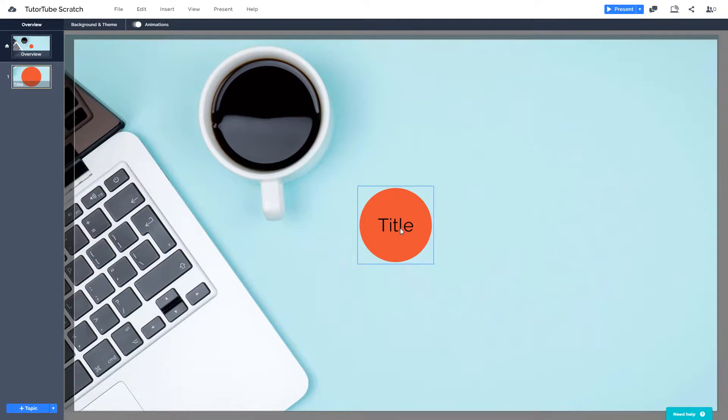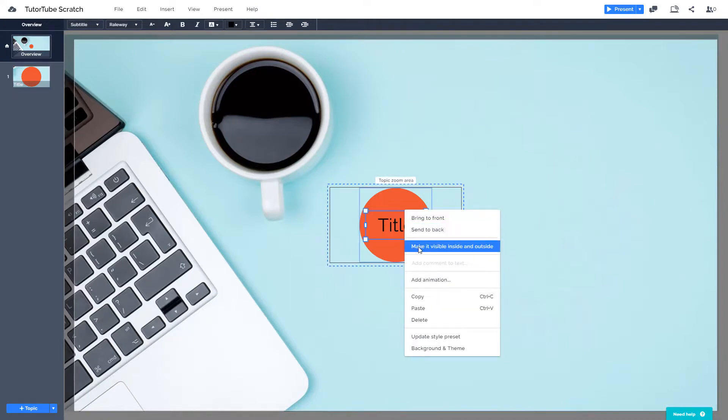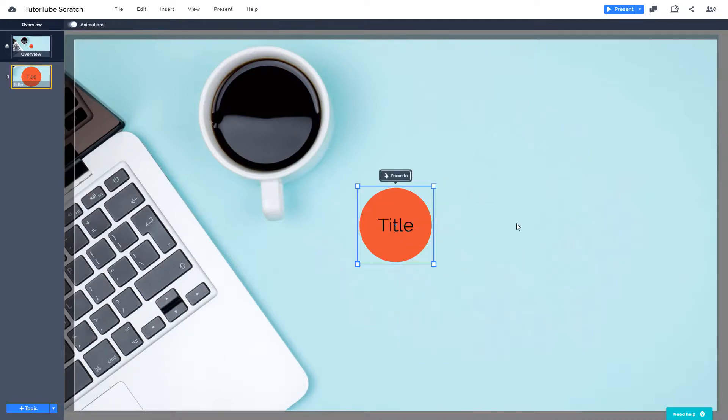What I can do in that case is I can simply click the title slowly just like this, right click, and choose 'make it visible inside and outside.' Once I do that, you can see that has been enabled.